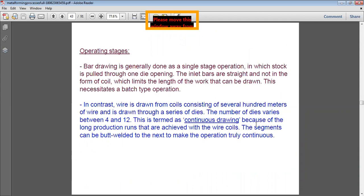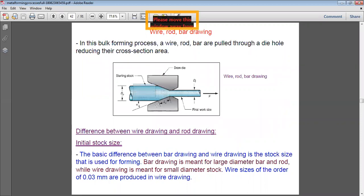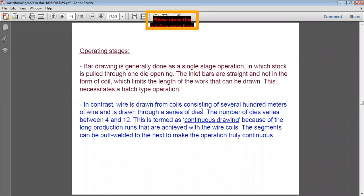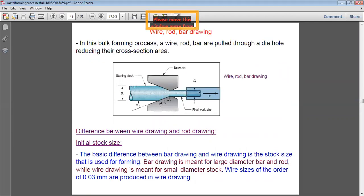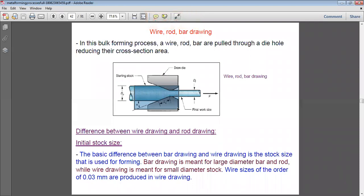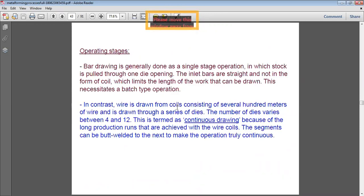Bar drawing is generally done as a single-stage operation in which stock is pulled through one die opening. The inlet bars are straight and not in coil form, which limits the length of work that can be drawn and necessitates a batch-type operation.